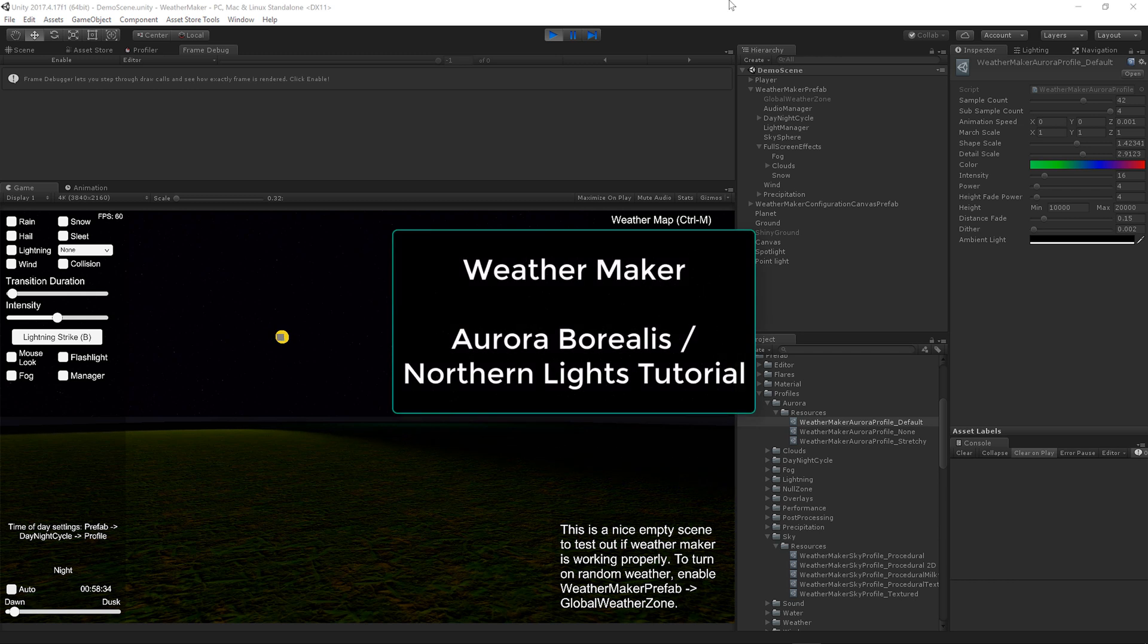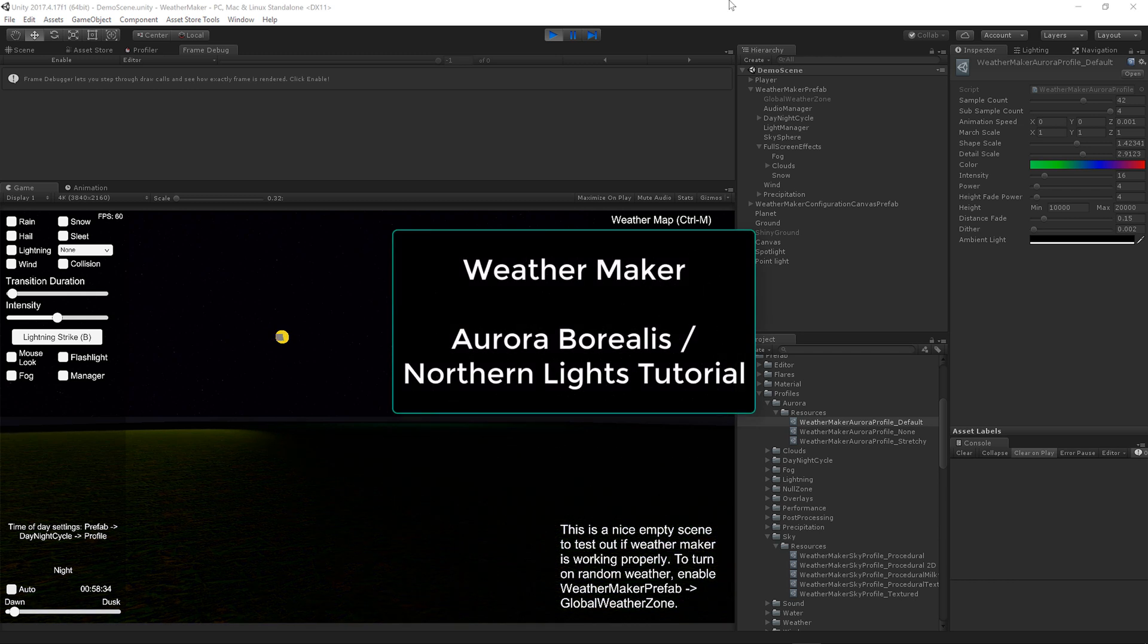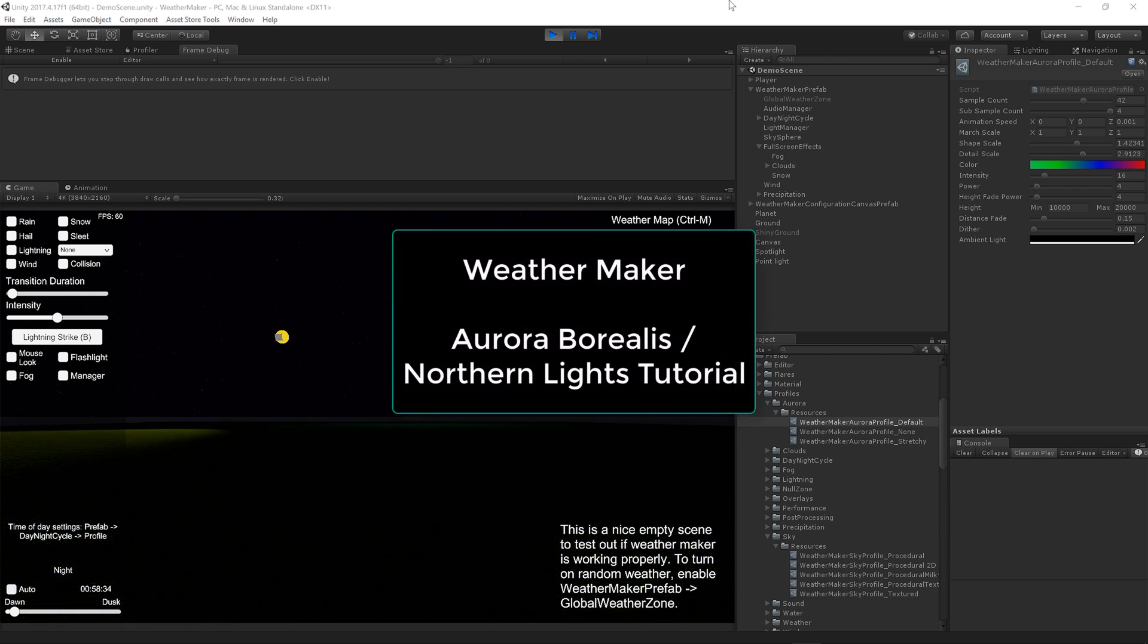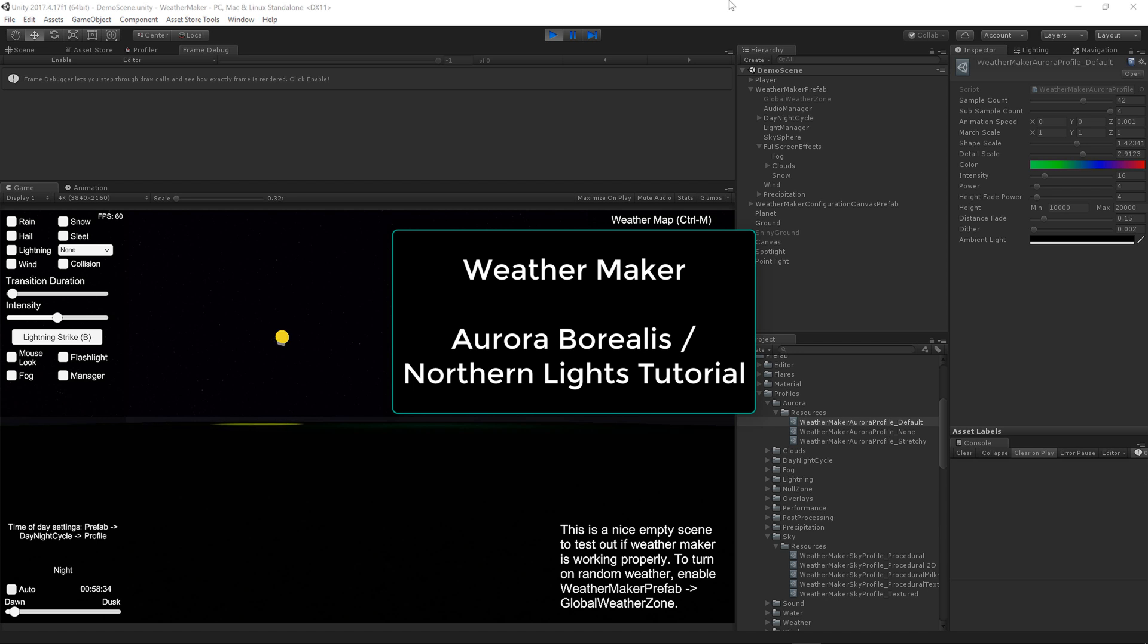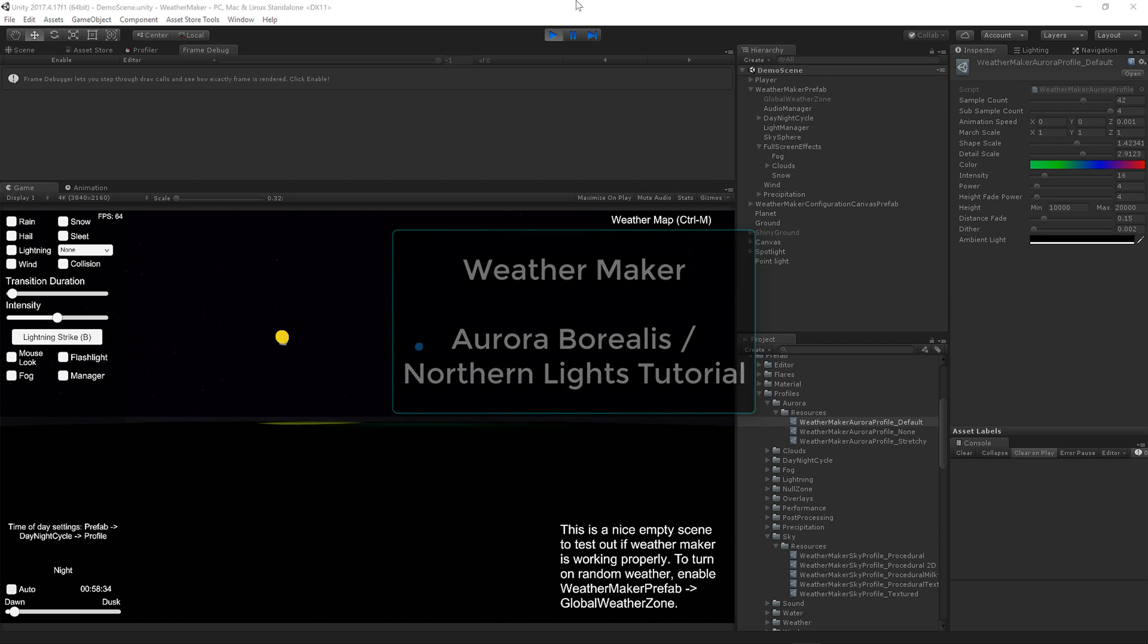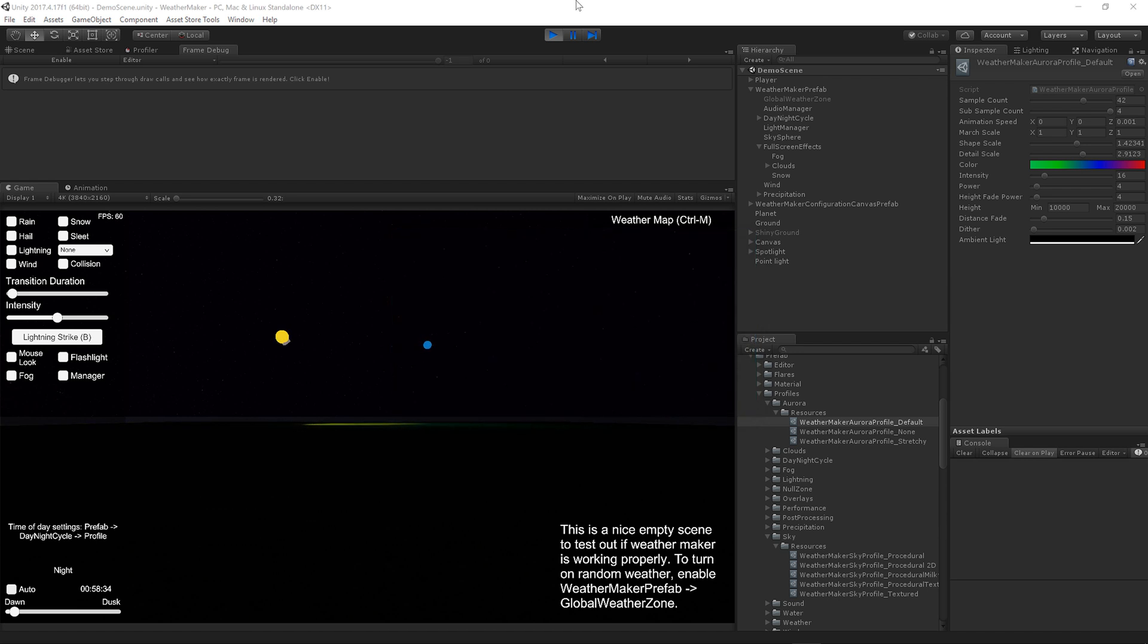Hi everyone, this is Jeff Johnson, creator of WeatherMaker. Over the last week I've spent nearly 100 hours on an Aurora Borealis shader. It's been challenging and tiring, but I think it's good enough to release to all of you now, so this is the quick tutorial video to show you how to use it. Let's dive right in.